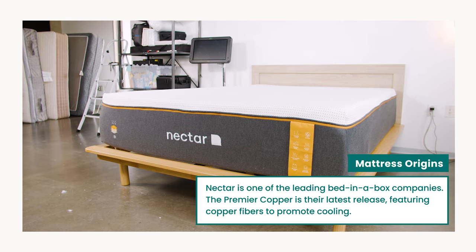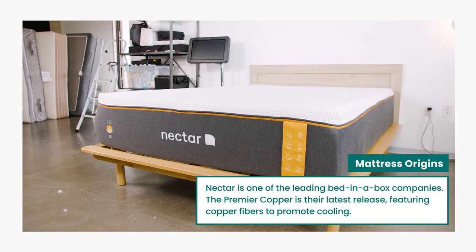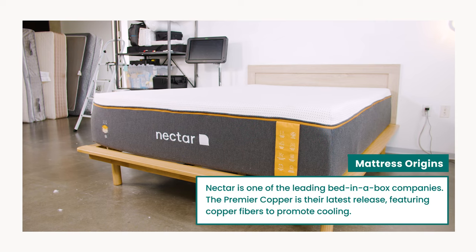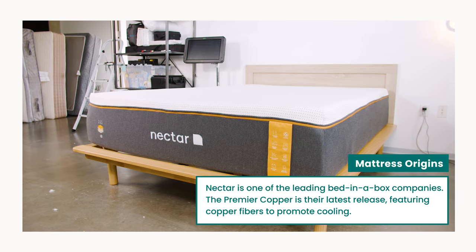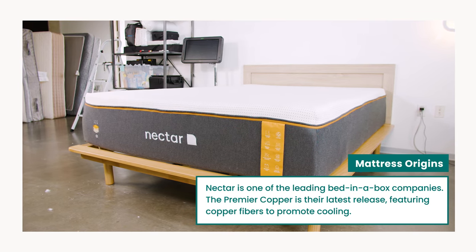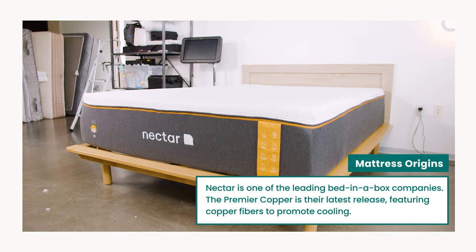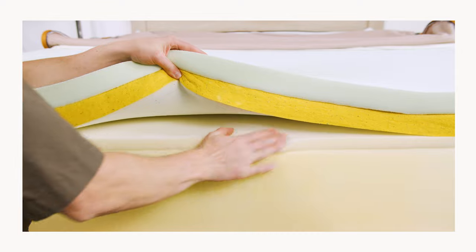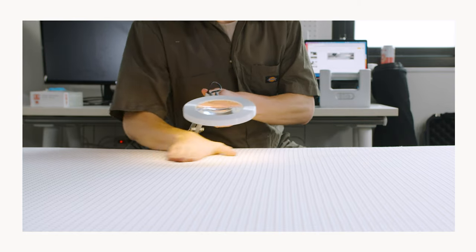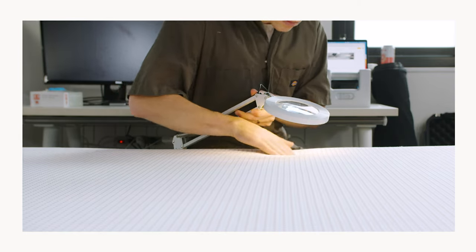The brand sells three additional mattresses including its flagship Nectar mattress and the higher priced Nectar Lush. They also offer a variety of bedding, furniture, and frames. The Premier Copper, which we're reviewing here, is one of the newest models from Nectar and it's priced just above the entry level flagship. But this model includes a thicker foam support core and a special polyblend cover infused with copper fibers.